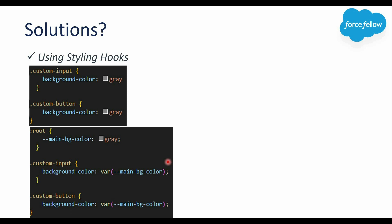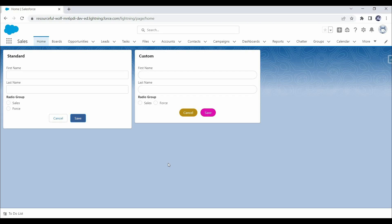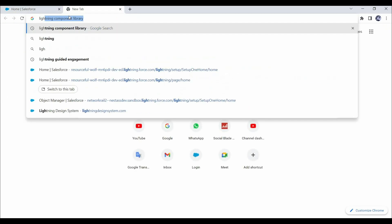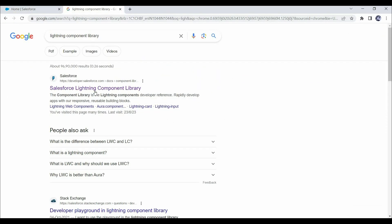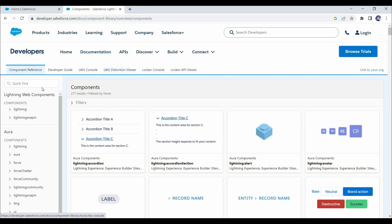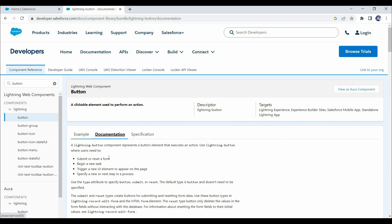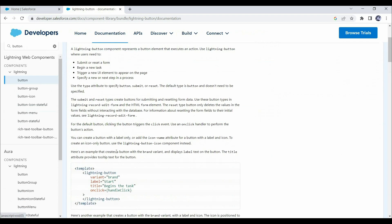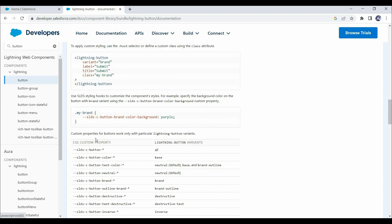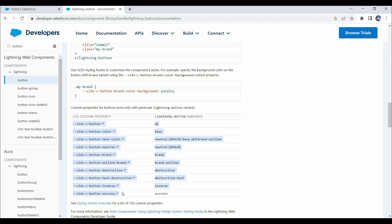In the case of base components, Salesforce is already using some custom properties. To see what custom properties or hooks are available for a base component, we can refer to the Salesforce documentation in the Lightning Component Library. For example, let's search for 'button' — under the documentation section, if you scroll down a bit, you can see all the custom properties available for the lightning-button base component for different variants.